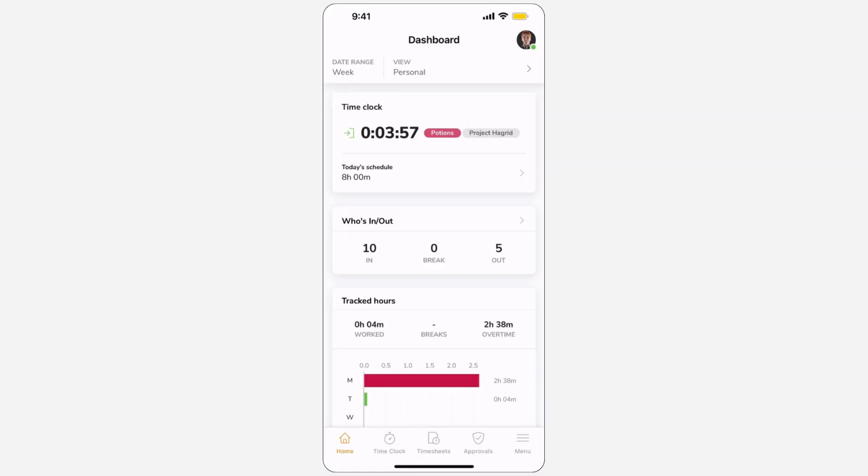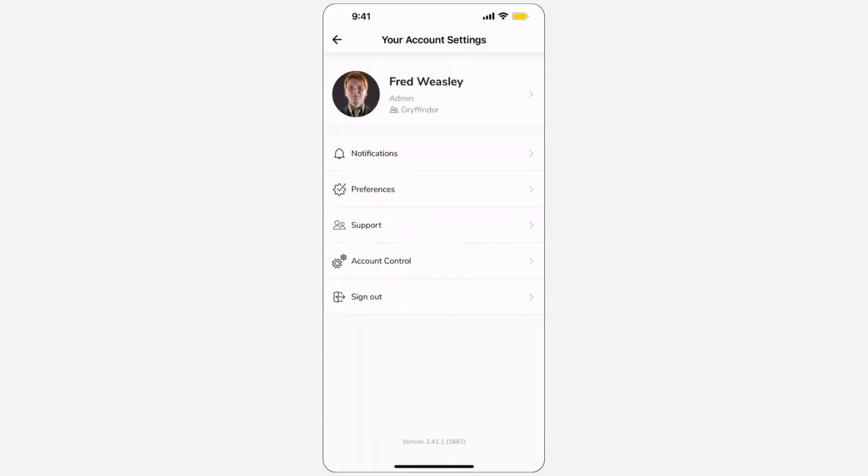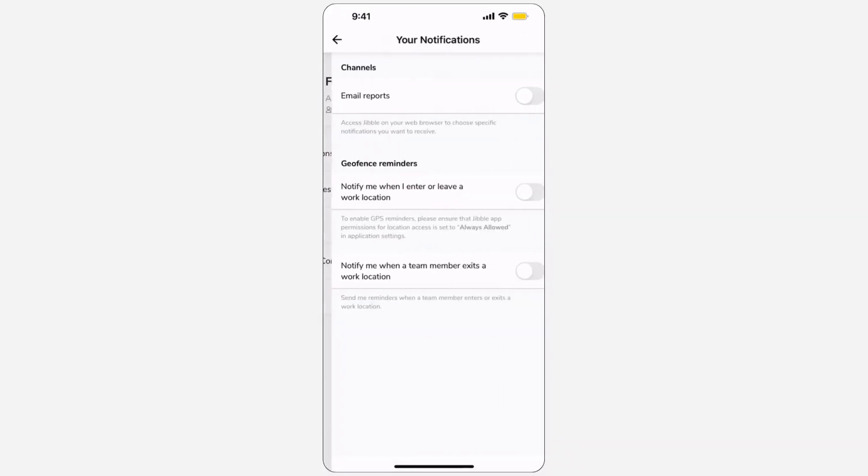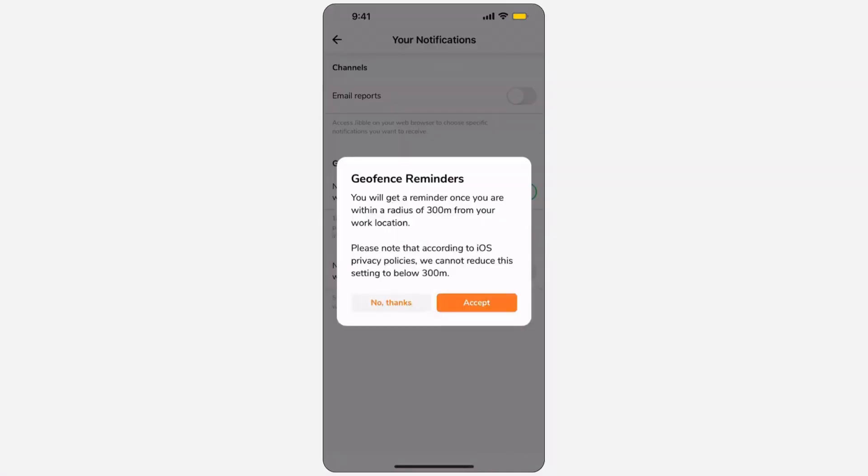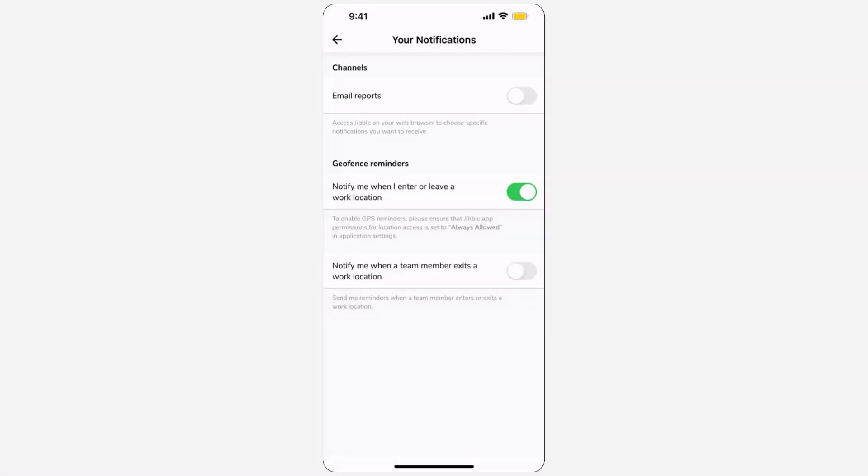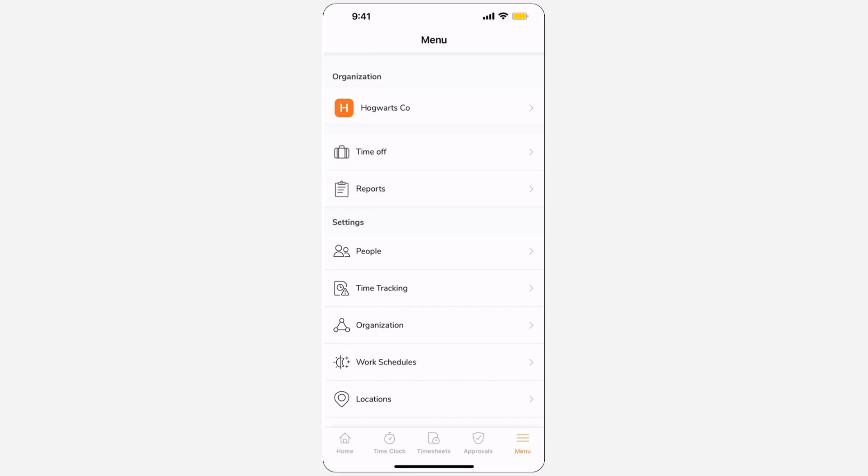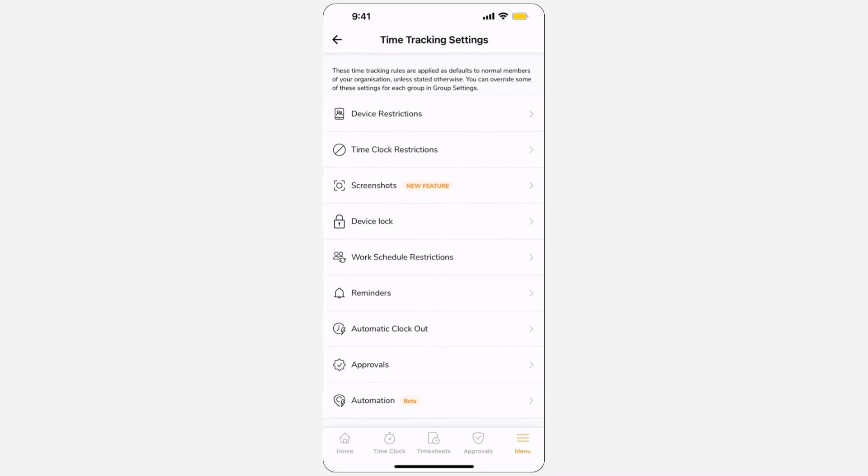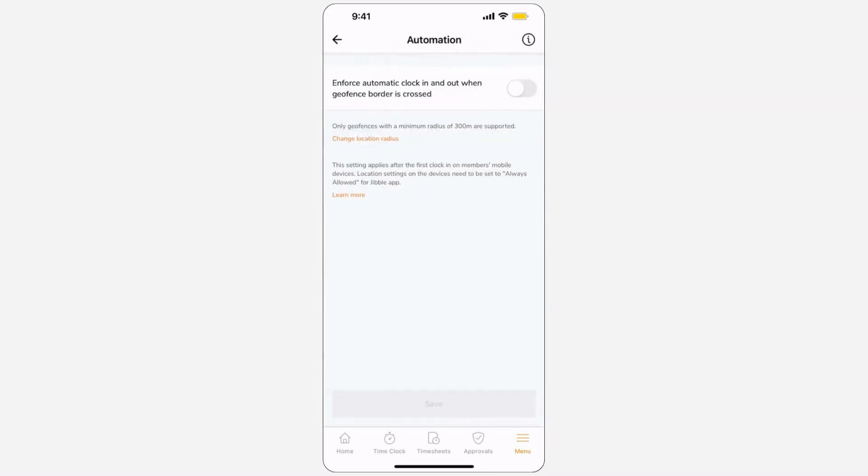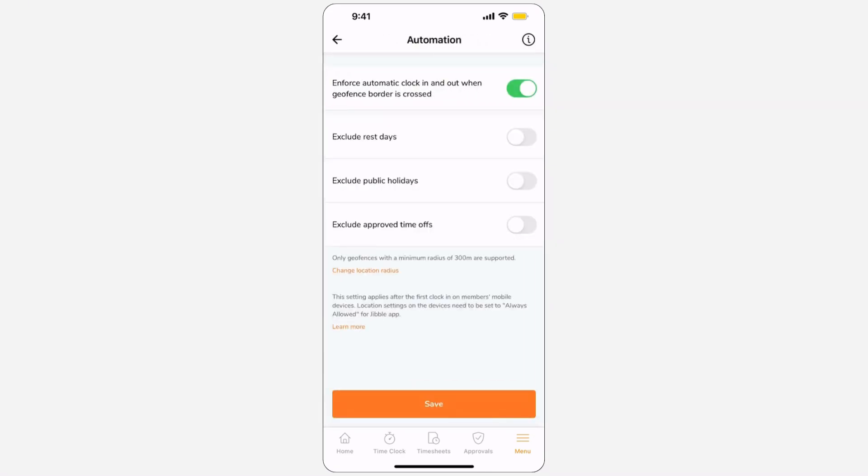As an additional feature, GPS reminders can be enabled to notify yourself when you have entered or left a work location. You will never forget to clock in again. If Geofence automation has been enabled for your organization, you will be able to automatically clock in and out as soon as you enter or exit a designated Geofence area.